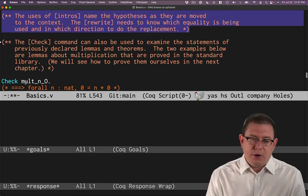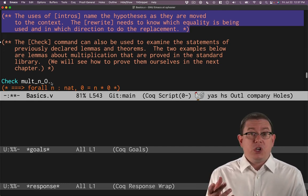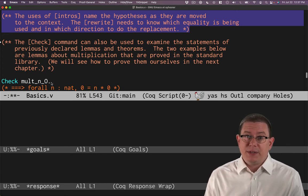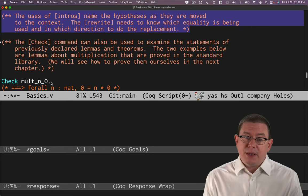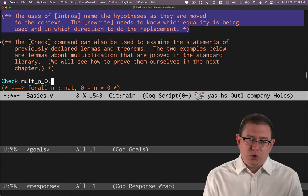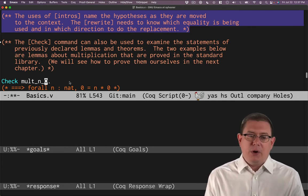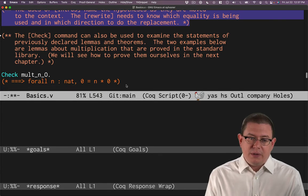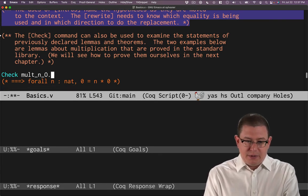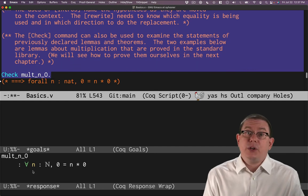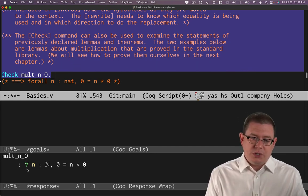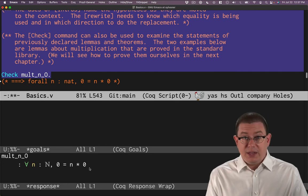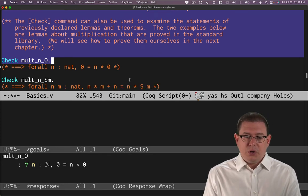Remember the check command? It can tell us what the type of something is. Here's a standard library theorem, mult_n_0. You can maybe already guess what that theorem is for based on the naming conventions. It's probably something to do about what happens when you multiply n by 0 and the 0 is on the right hand side. That is a theorem in the standard library that shows that for all natural numbers n, 0 equals n times 0.